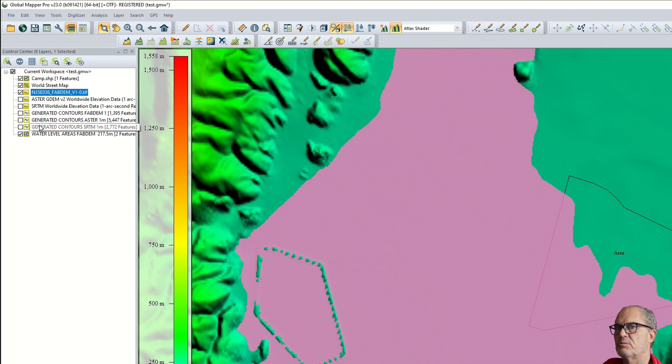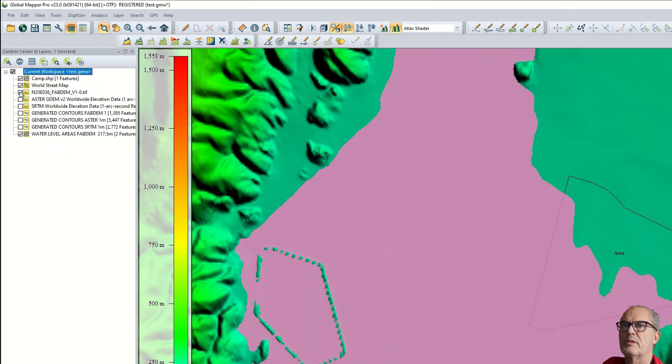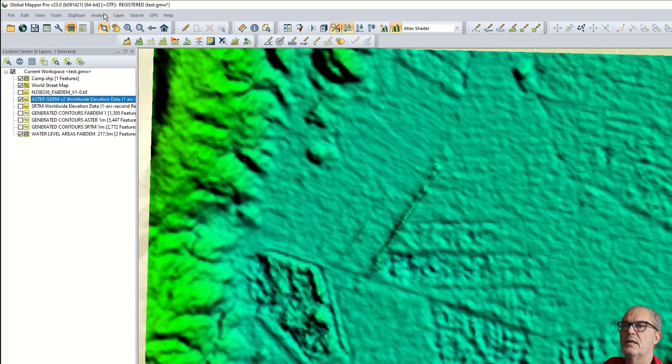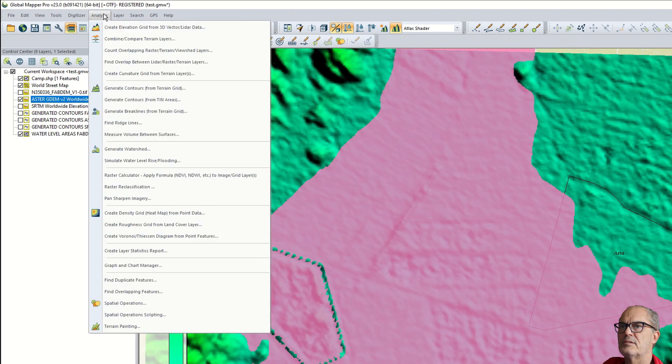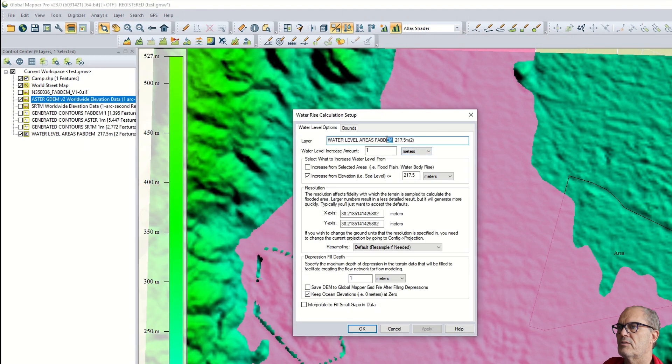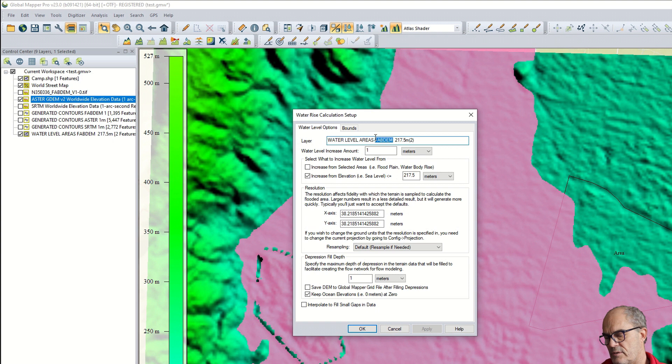We see this is the area flooded at this elevation. Let's see what happens with the other digital elevation models. This time we take Aster GDEM as a digital elevation model. Analysis, simulate water. This time it is called Aster. Same 10 meters resolution, cropping.